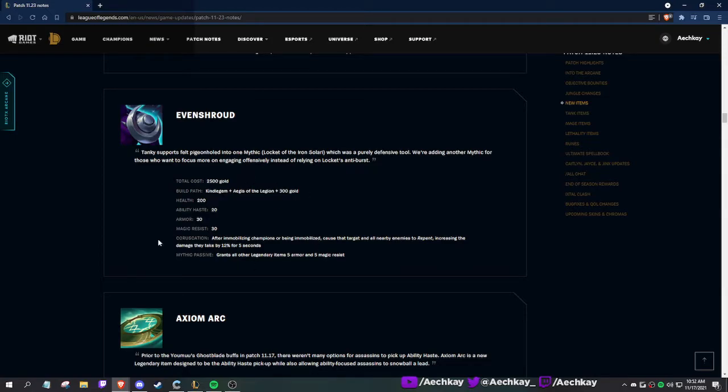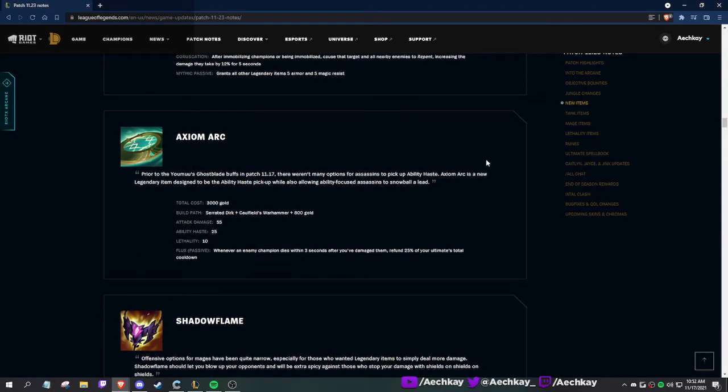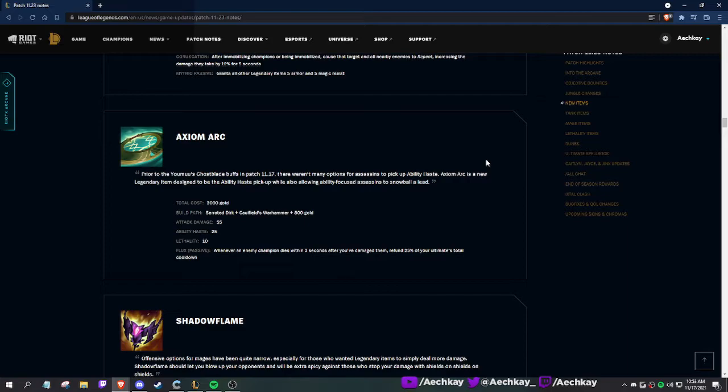Axiom Arc: there weren't many options for assassins to pick up ability haste. A new legendary item designed to be an ability haste pickup while allowing ability-focused assassins to snowball a lead. Whenever an enemy champion dies within three seconds after you've damaged them, refund 25% of your ultimate's total cooldown. Huh, interesting. Total cooldown.